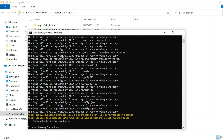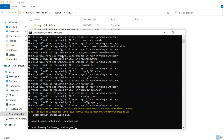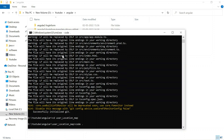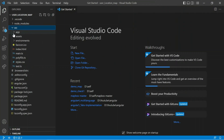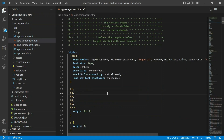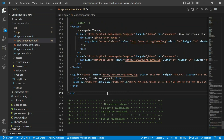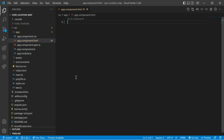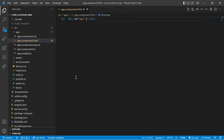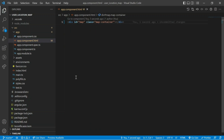My project name is user location map — let's open VS Code. In the app folder I am going to use the app component for our map project. First I am going to remove all the dummy code from the app component HTML file. In the HTML file I am going to create a div, and the div will have an id of 'map' and a class of 'map-container'. I also require some CSS.